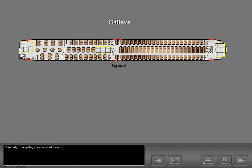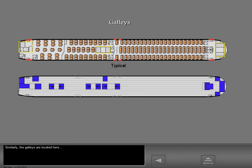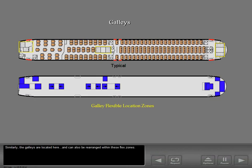Similarly, the galleys are located here and can also be rearranged within these flex zones.